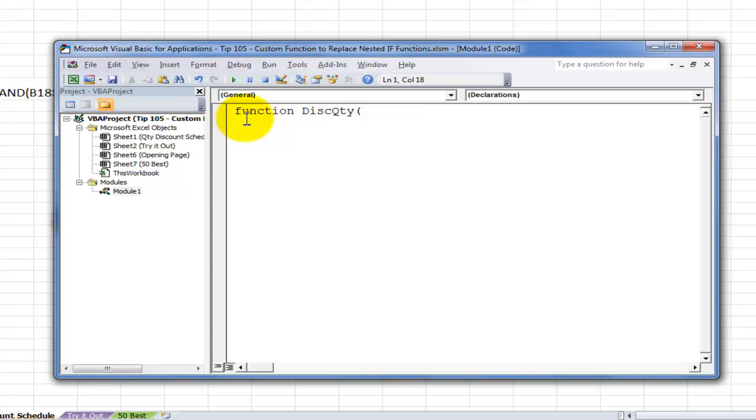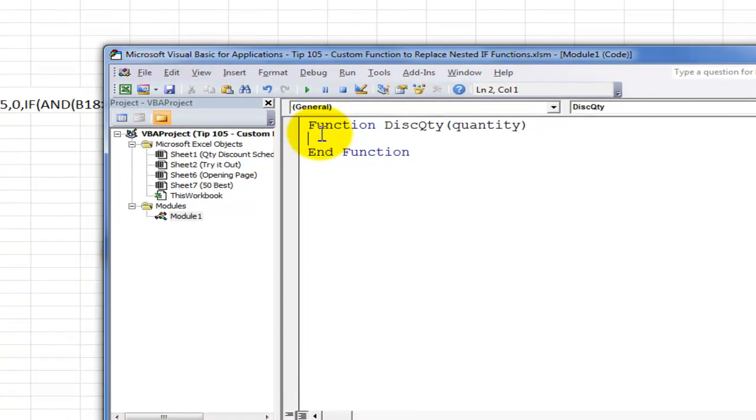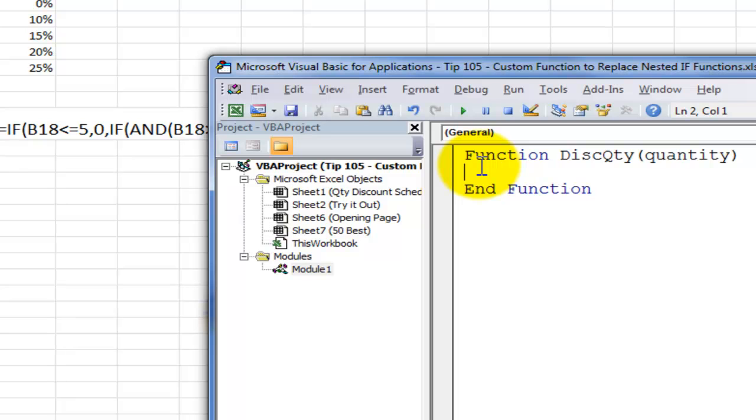What I want to include as the argument is quantity. And now, when I hit Enter, notice I get the initial capitalization for the F in function. And I also get an End Function. So function must be paired with an End function. Now, I'm going to use a series of indents and outdents as I write this code.